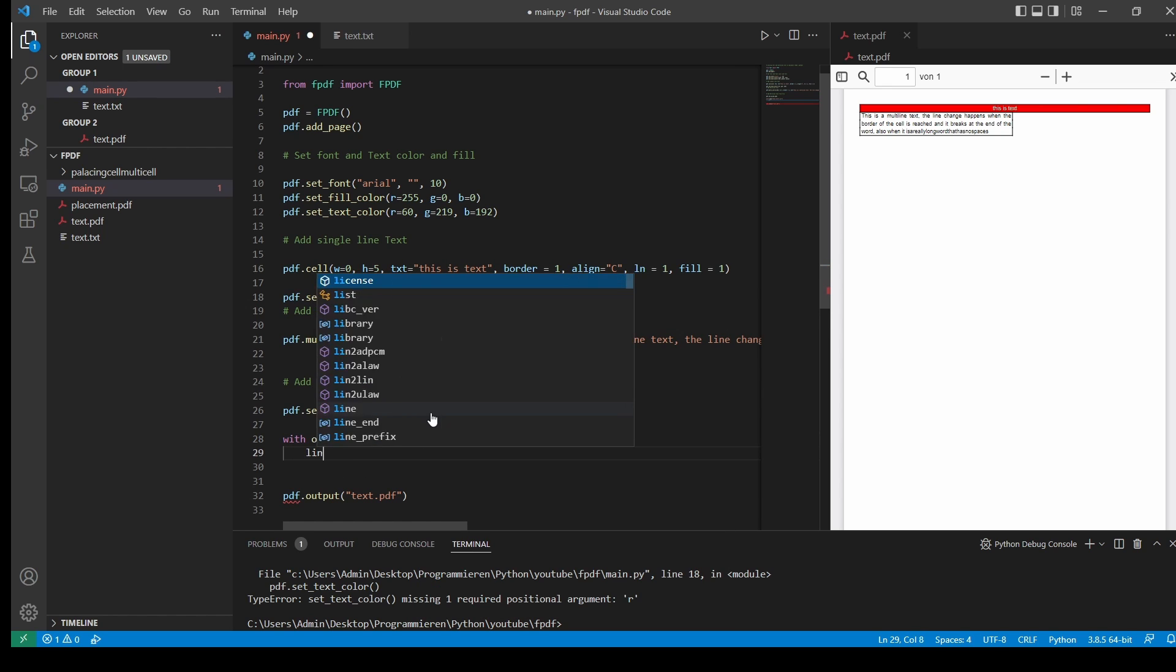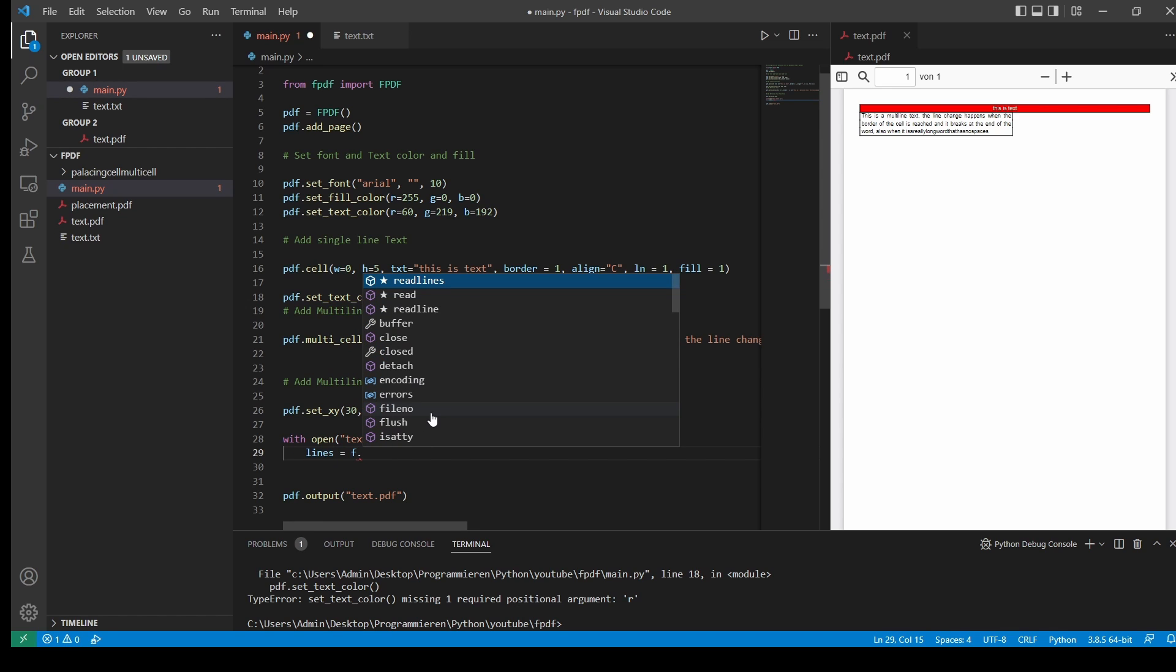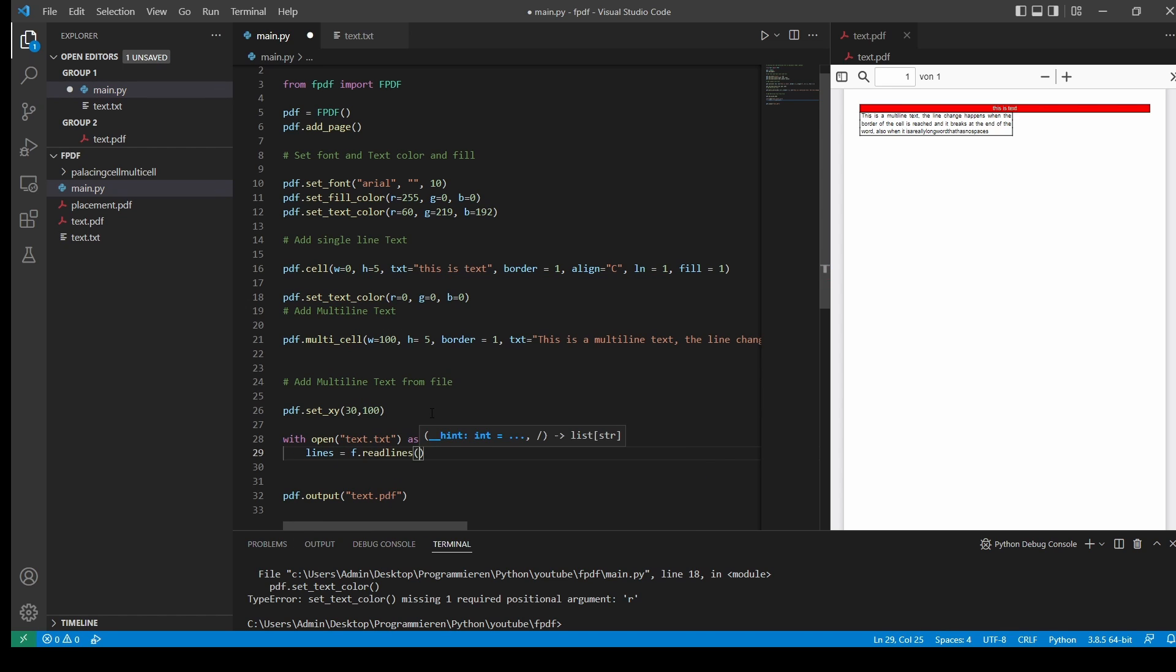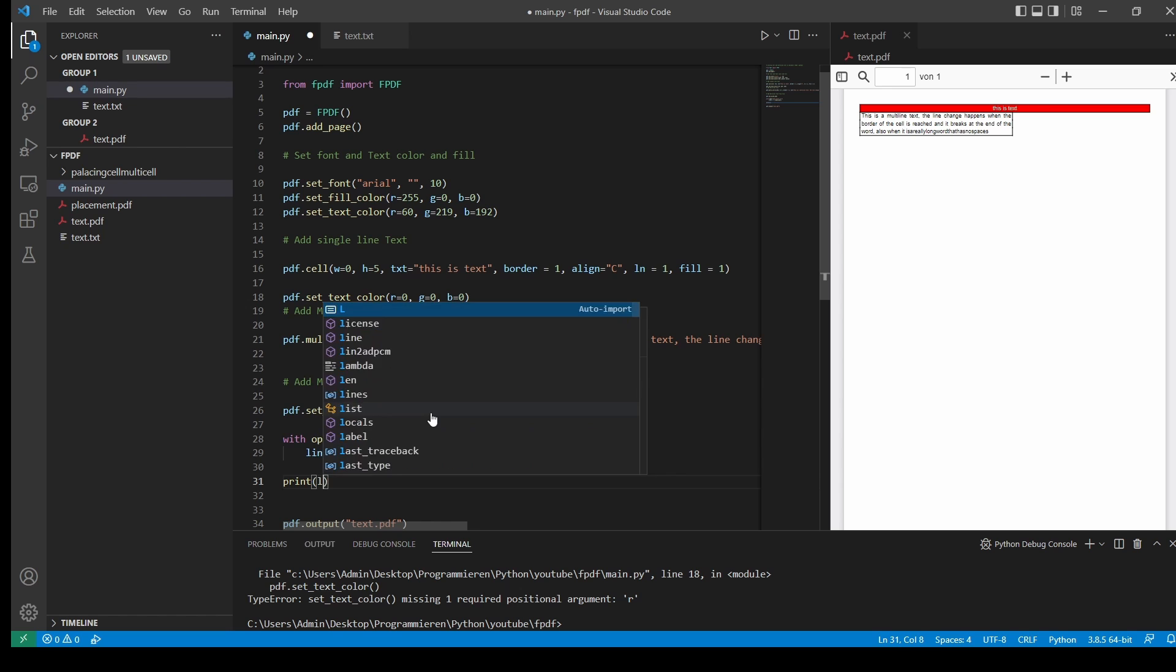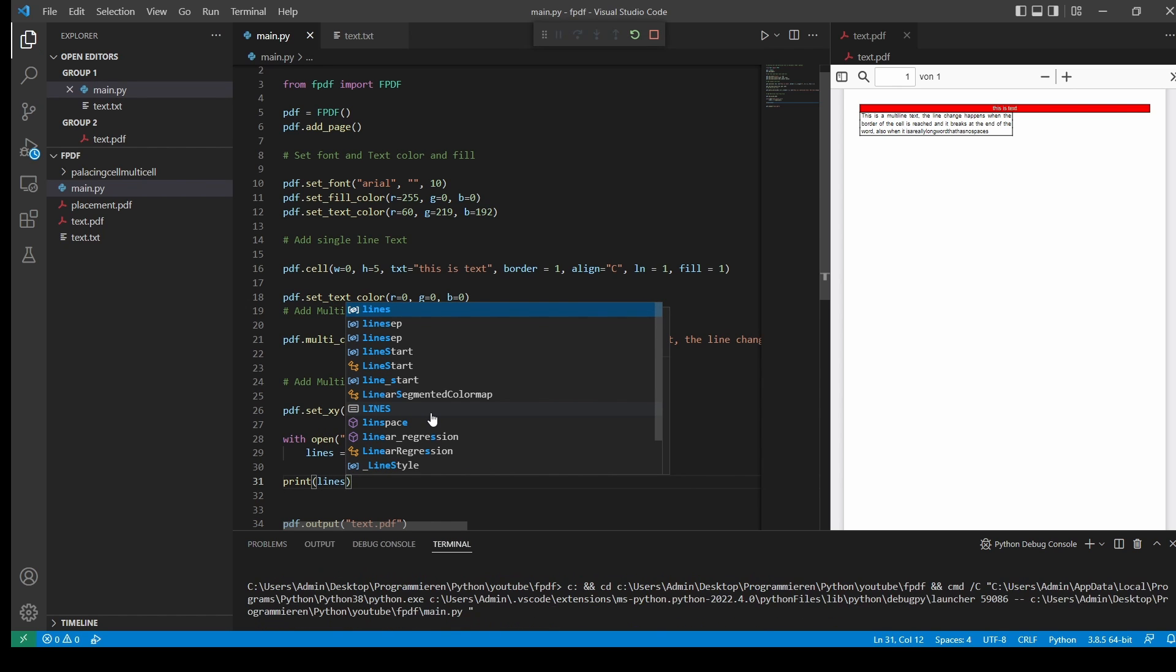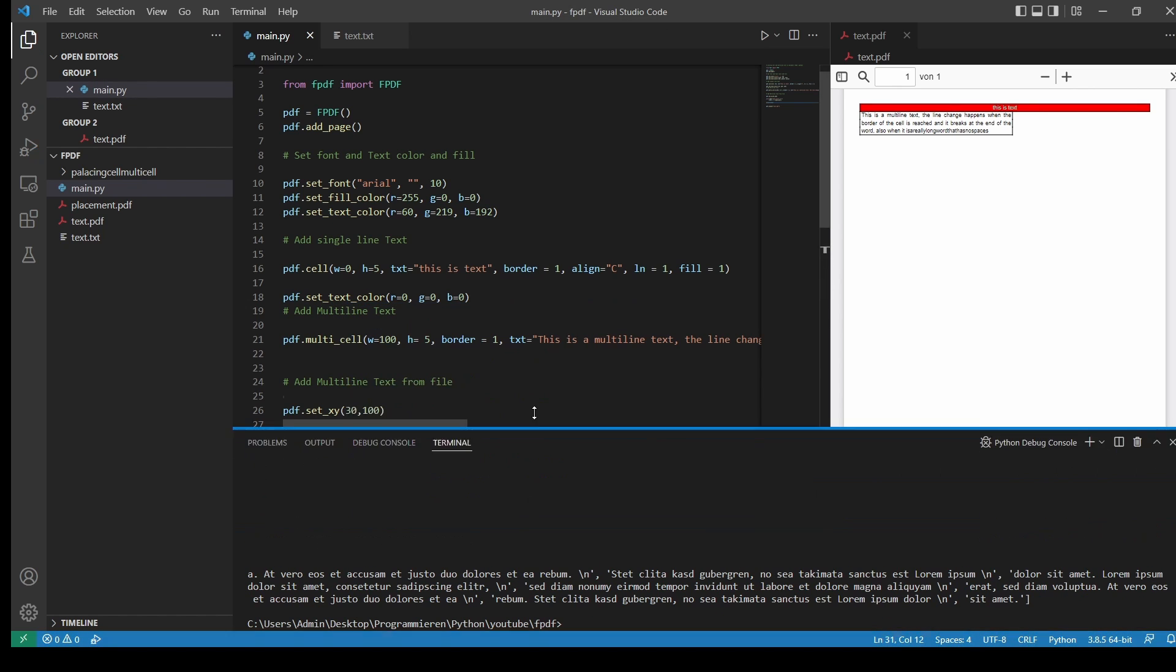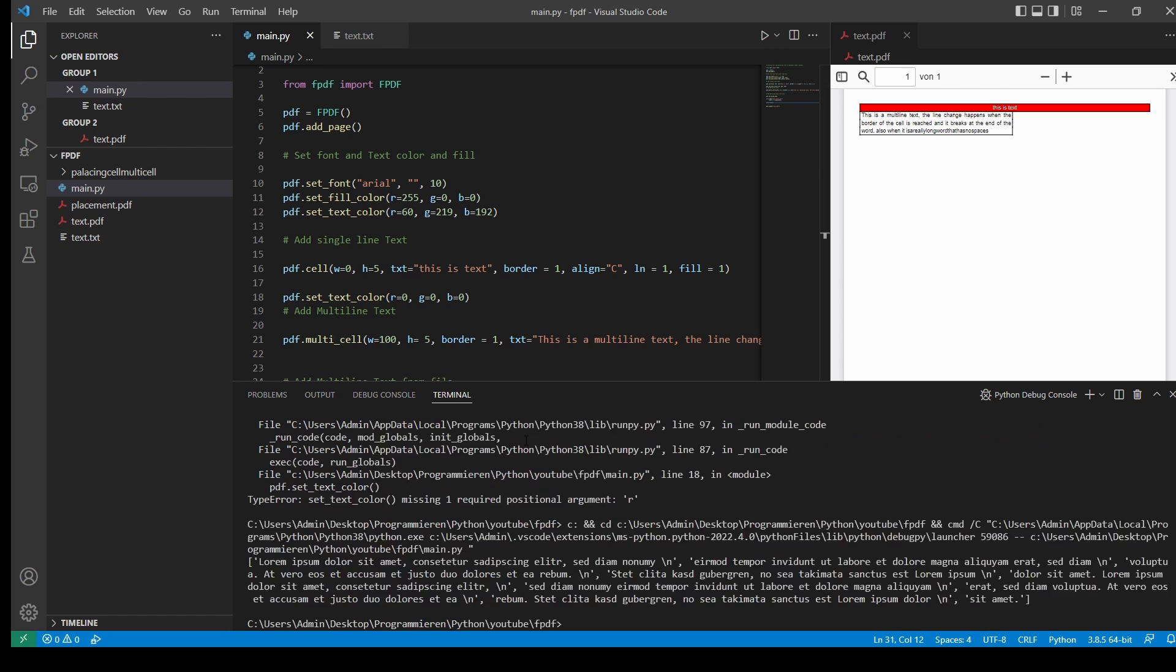And then we go lines, equals, and then let's see how this looks like. Okay, as you can see, converted the text into a list where every sentence or every line is one entry.